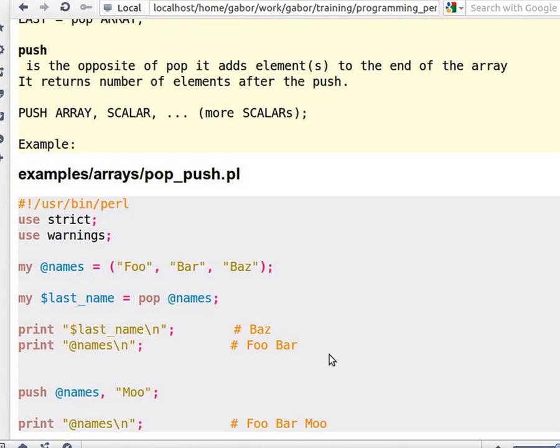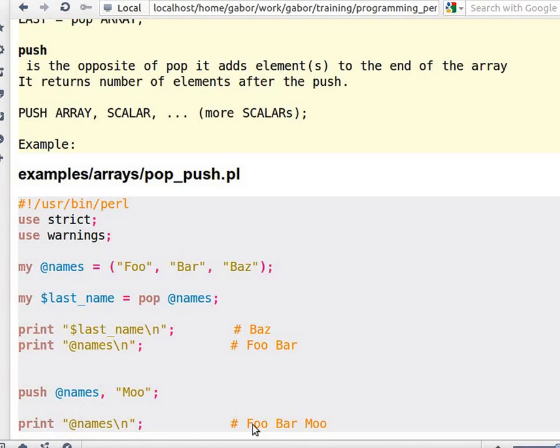Push on the other hand will get an array and one or more elements, and take these elements and push them onto the end of the array. So now that we have foo and bar in the array, and we pushed moo, it will have foo, bar, and moo at the end.